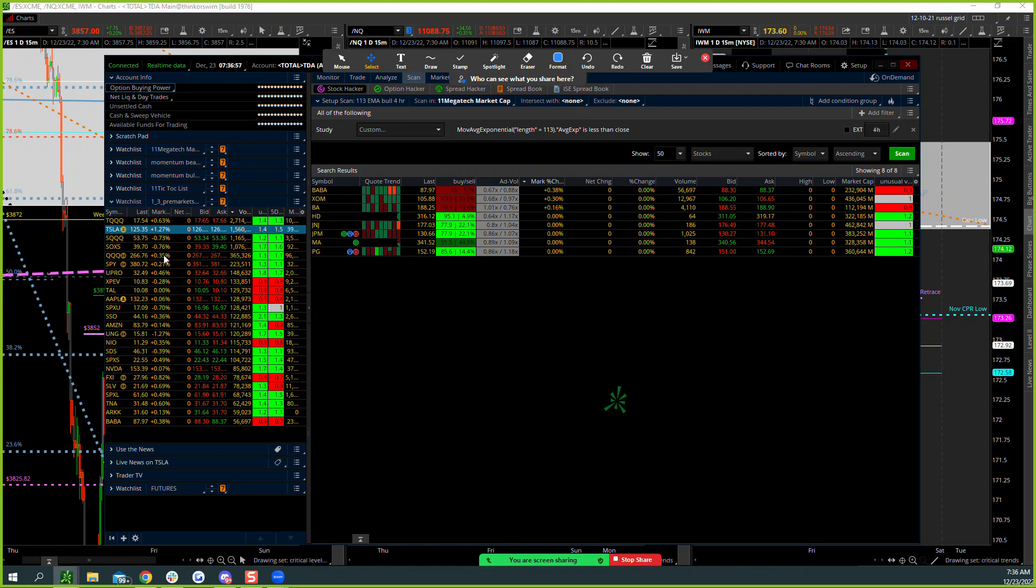But like I said, tech is still the laggard on the technical setup this morning. So these are your main names this morning on any sort of volume that are catching a bid this morning. So be mindful of those as far as bullish setups this morning.